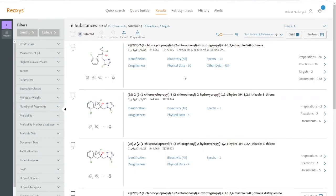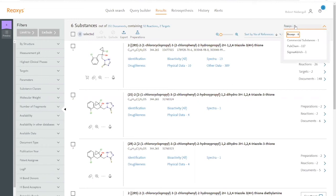Reaxis also integrates information from commercial suppliers and the PubChem database, which can both be relevant for safety assessments. We can select any of them by clicking on the drop down menu in the upper right corner.